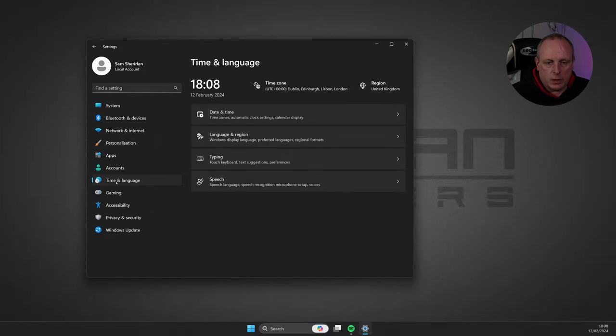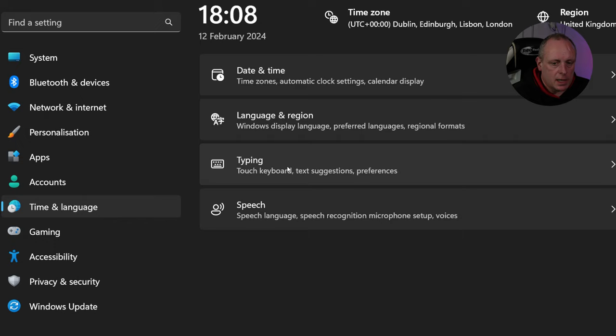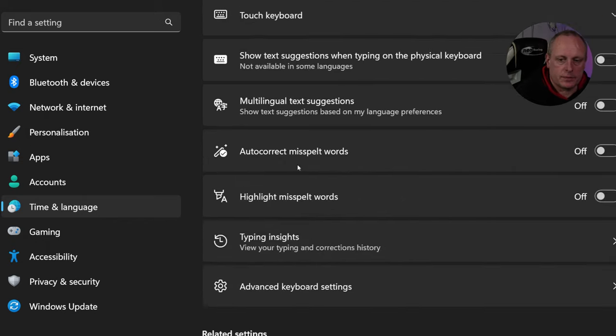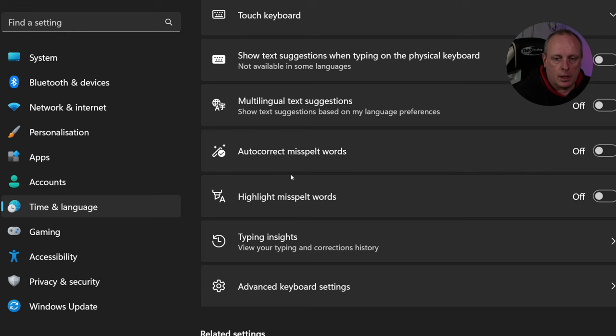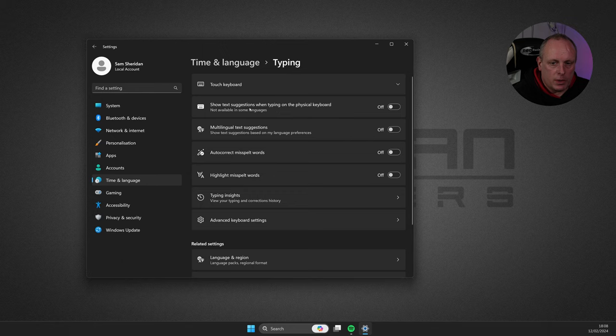Now looking at the Time and Language, there's two options that you want to take a look at. One is Typing, and then directly underneath it, we have Speech. If we look at the Typing settings, there's a few options in here that look like they're going to send data off somewhere.